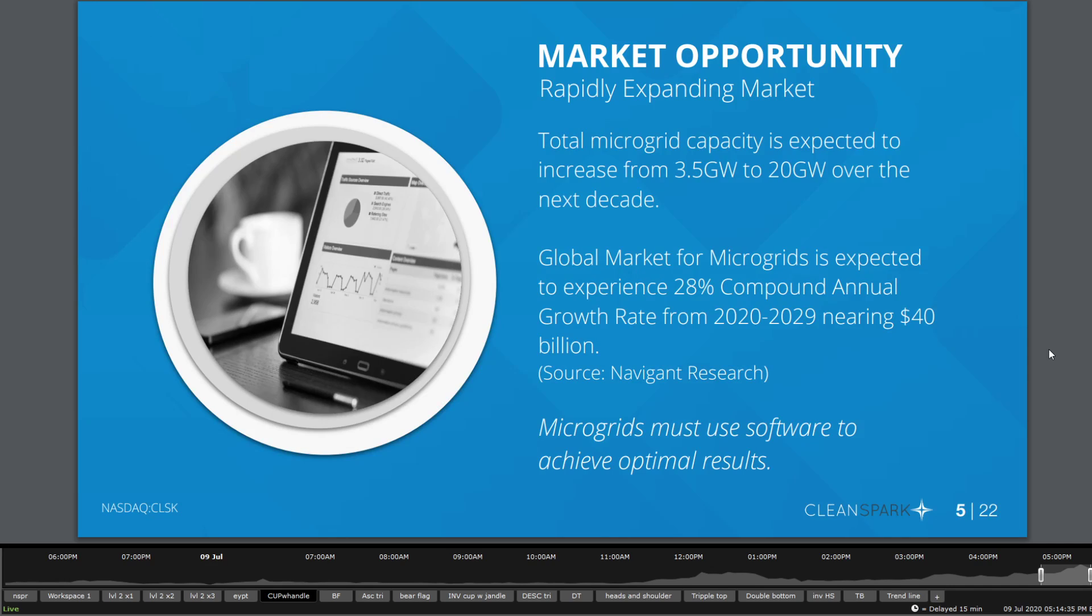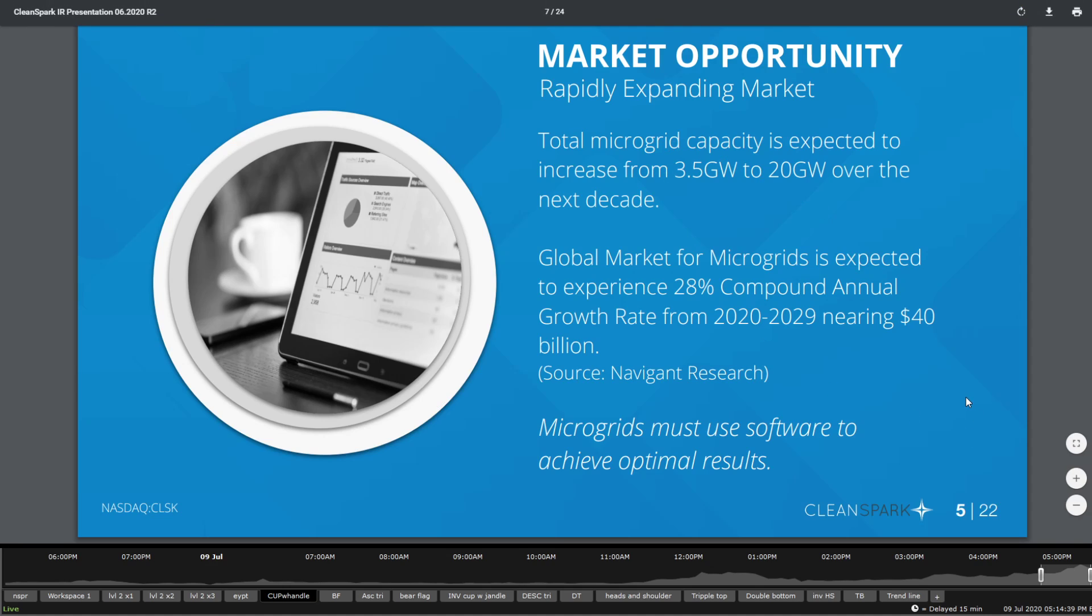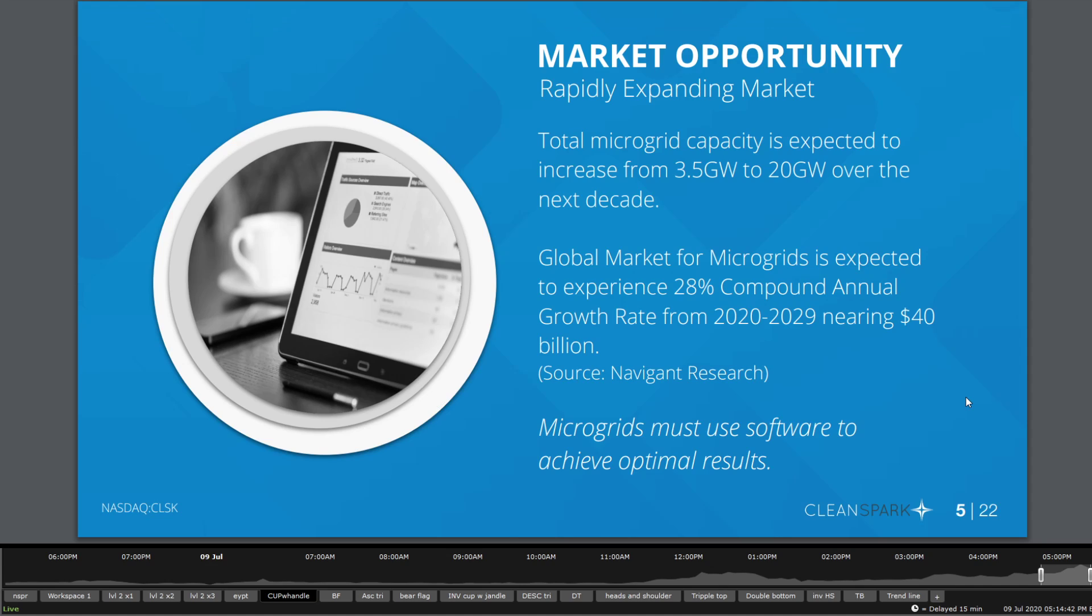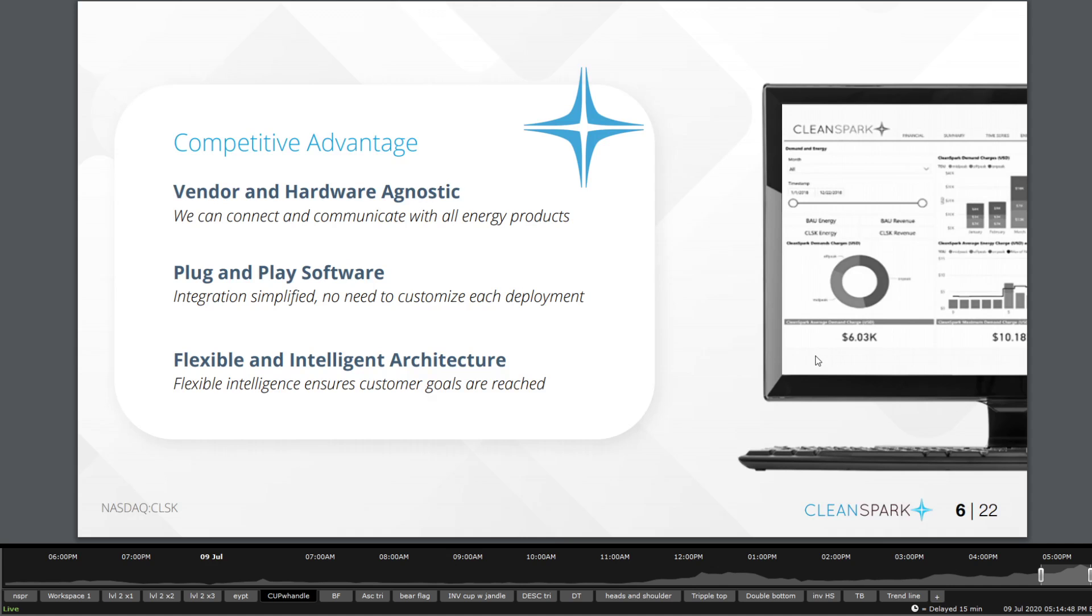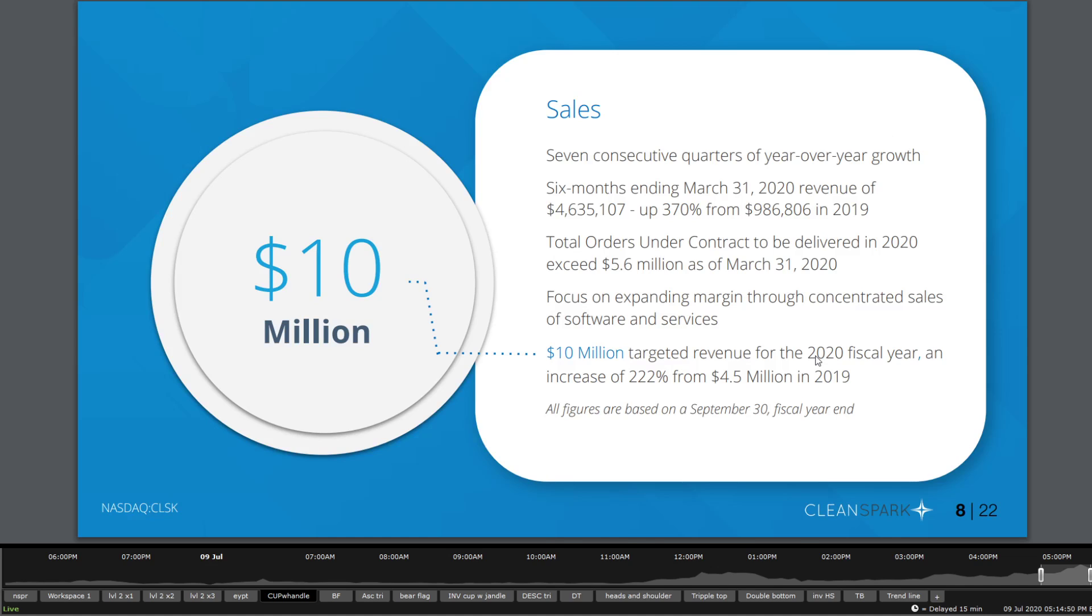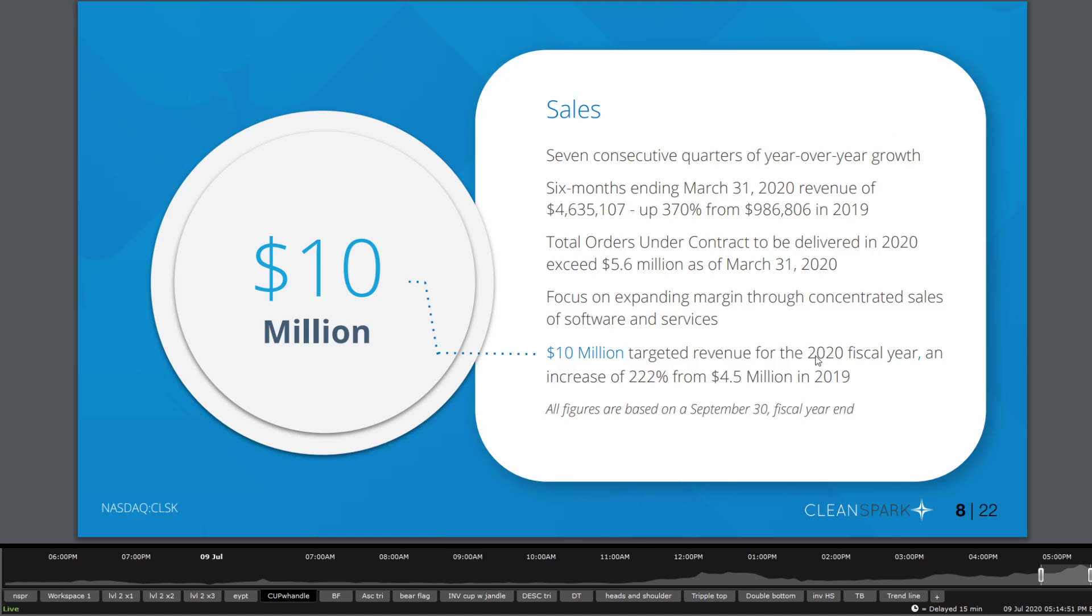Market opportunities: they are looking for expansions here from 3.5 gigawatts to 20 gigawatts with nearing around $40 billion growth rate from 2020 to 2029. Quickly here, you get to see that their sales are actually aiming for 222 percent increase from $4.5 million in 2019 to $10 million end of 2020. So that could be good news in terms of earnings.